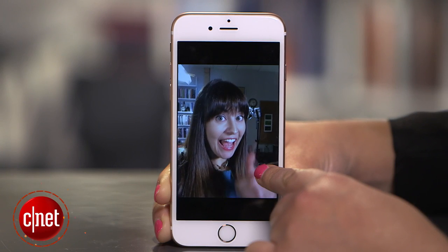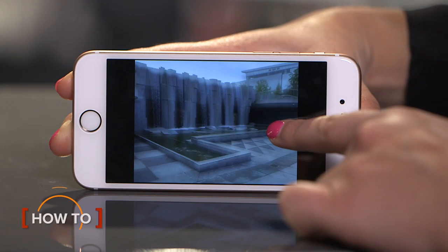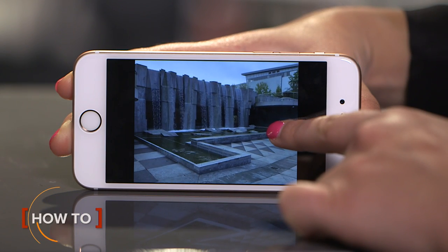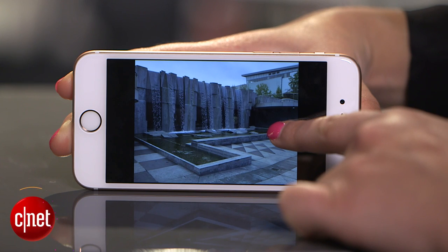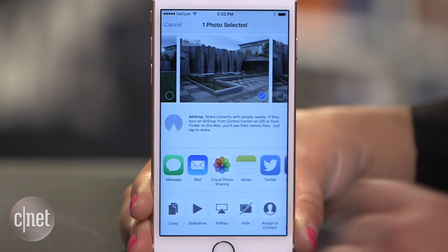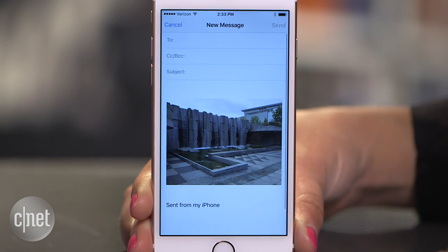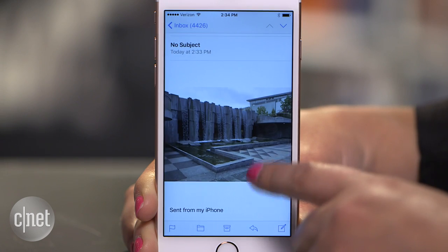If you love making live photos on the iPhone 6s or 6s Plus, then you'll definitely want to show them off. But you probably noticed that if you share a photo over email or post to social media, it's just the still image. Here are two different ways to share the moving part of your live photos.